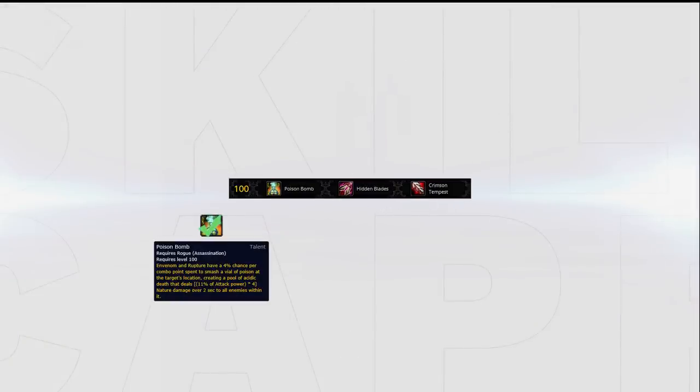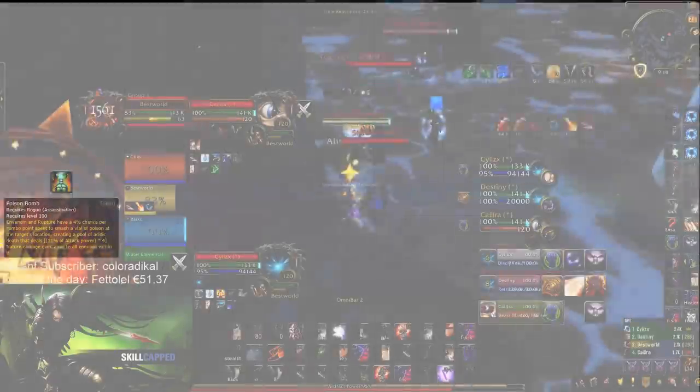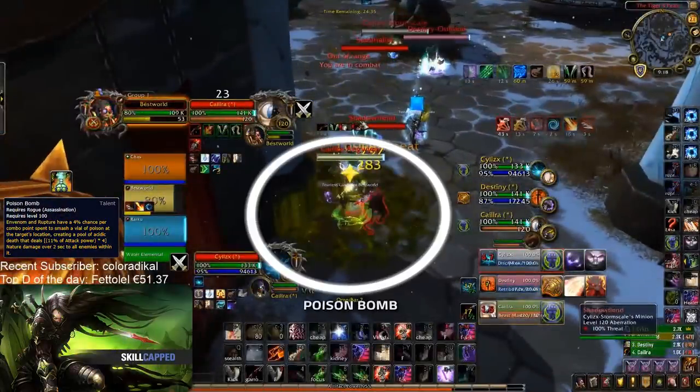In your final tier, we have another easy choice in Poison Bomb. It's simply a passive increase to your damage that you don't have to think about.